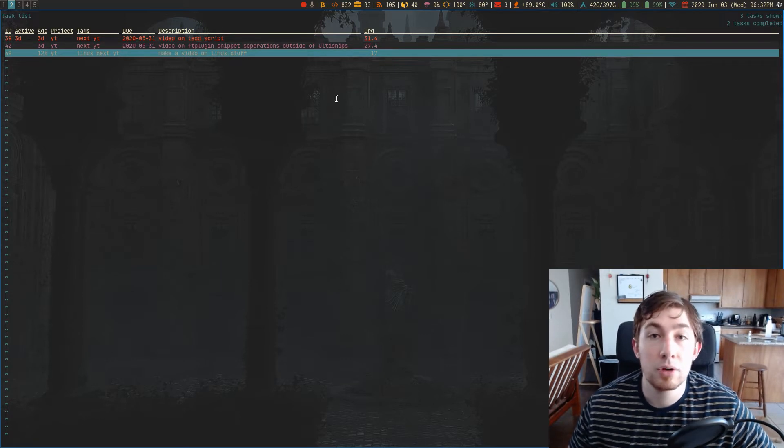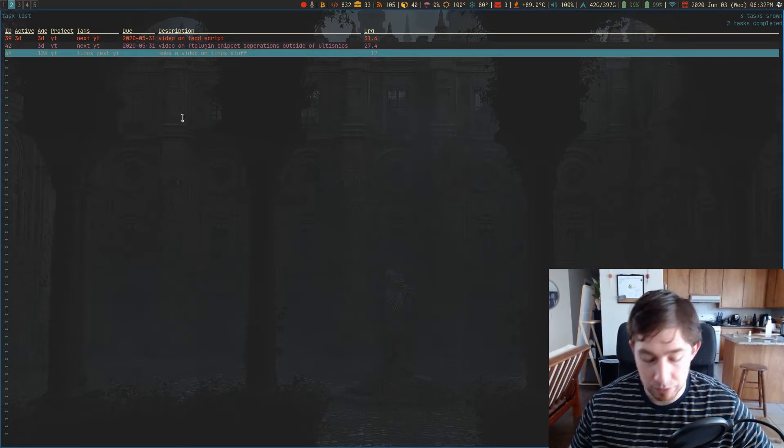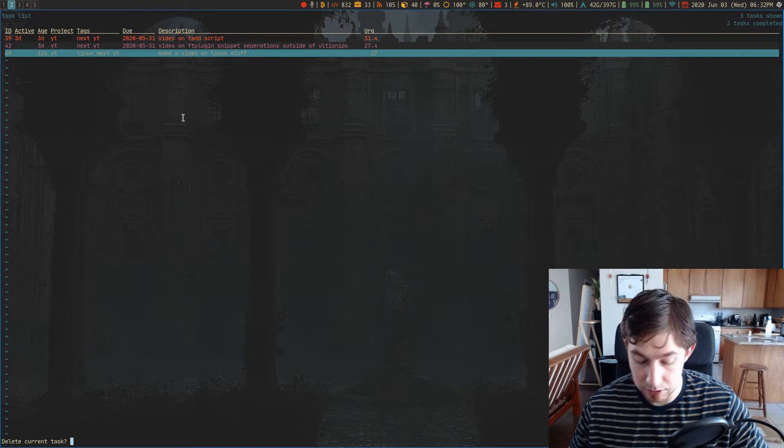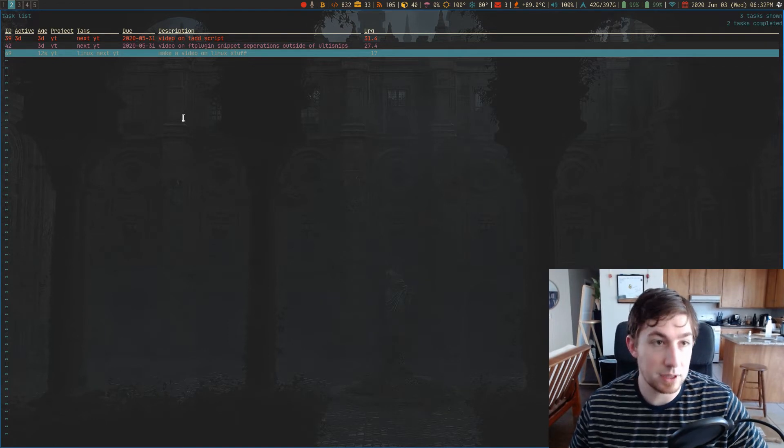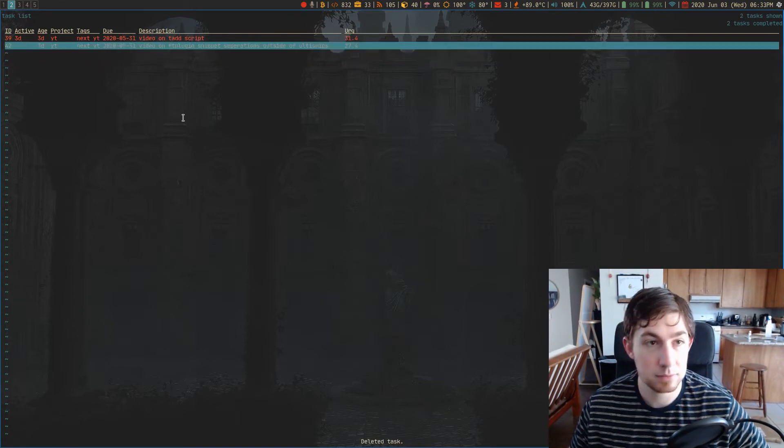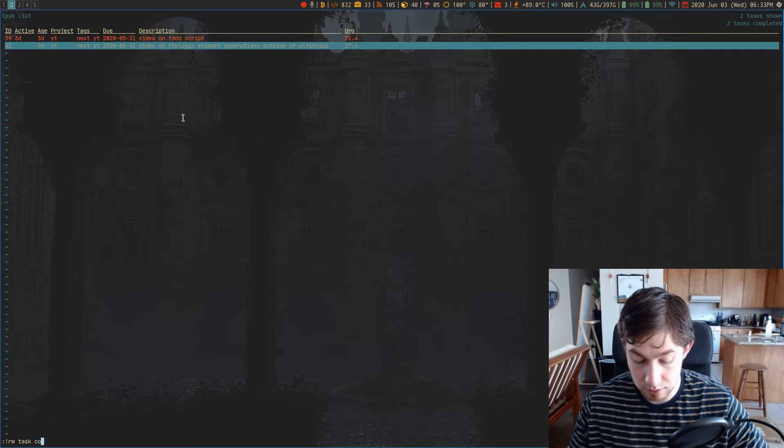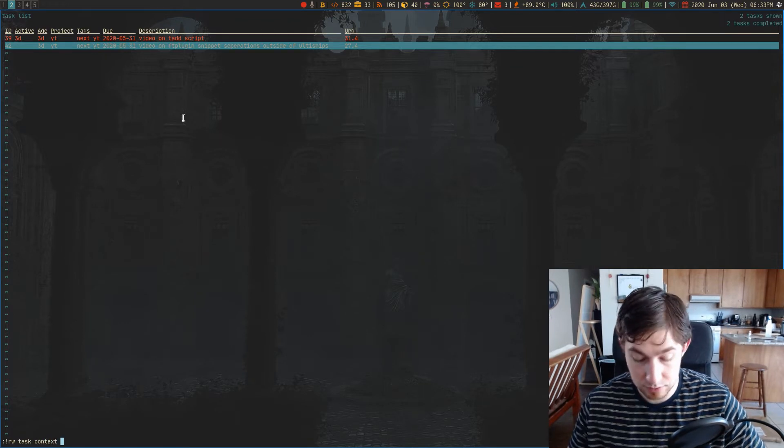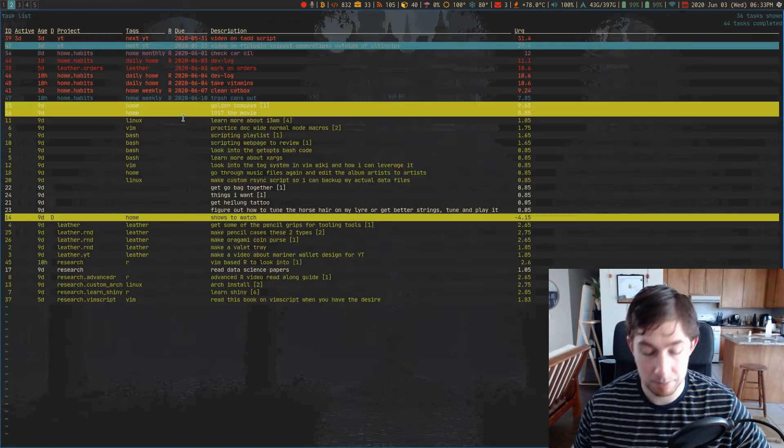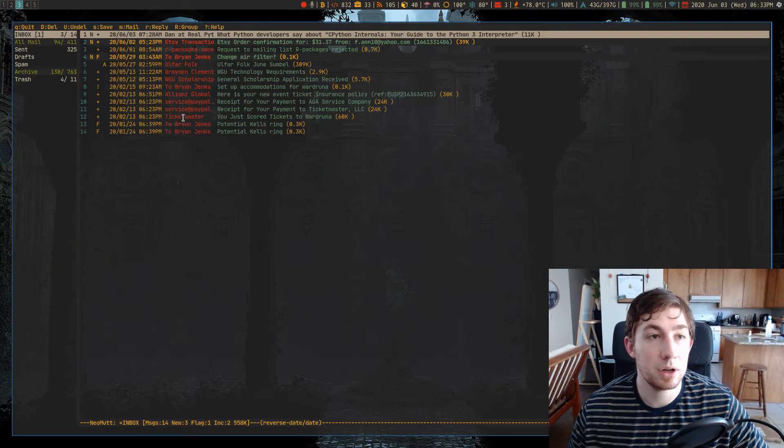So how did I make this script, and what does it do? First I'm just going to delete this, because I actually don't need that task. And task context none. So what did I do, and how did I create it?